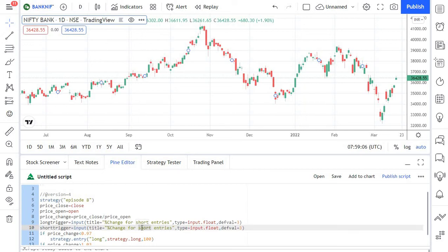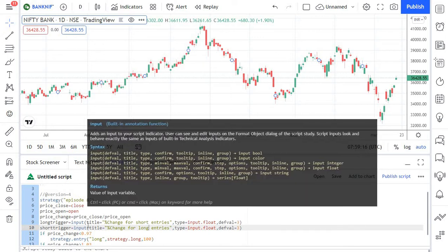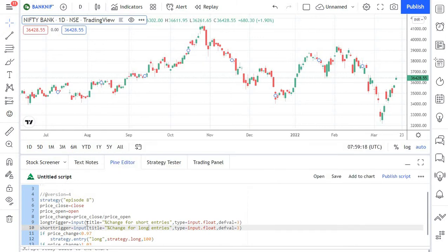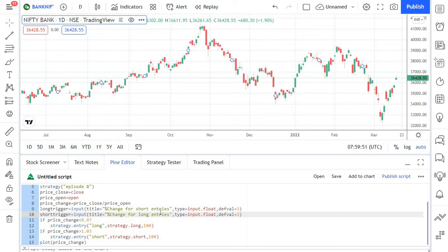The short trigger is for 'Percentage Change for Long Entries' and the rest of the values remain the same. Let's go through these parameters once again. The title indicates the text that the user sees when trying to change the value of a particular parameter. The type tells TradingView what kind of value to accept — since the user could enter any number such as 1.5 or 2.5, we use a float variable. This last parameter is the default value, which we have set to three.